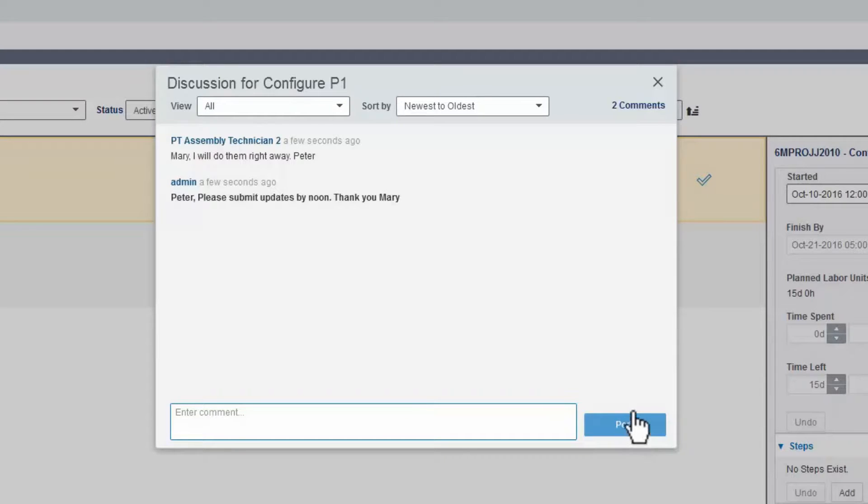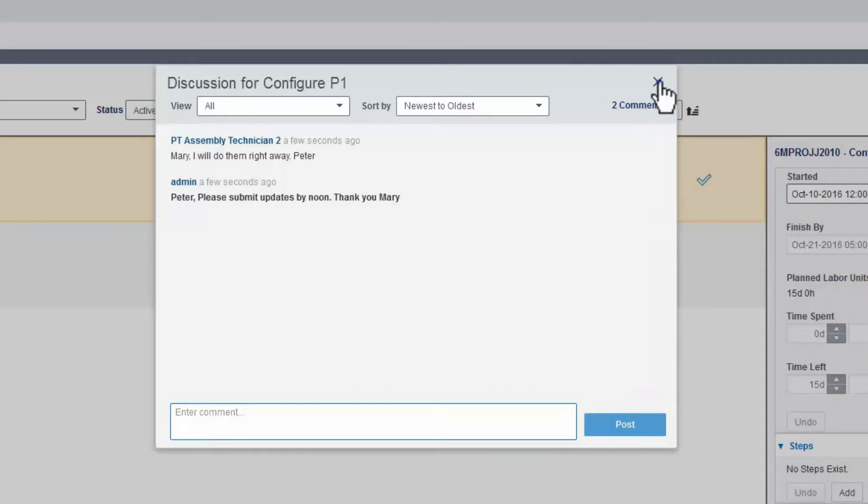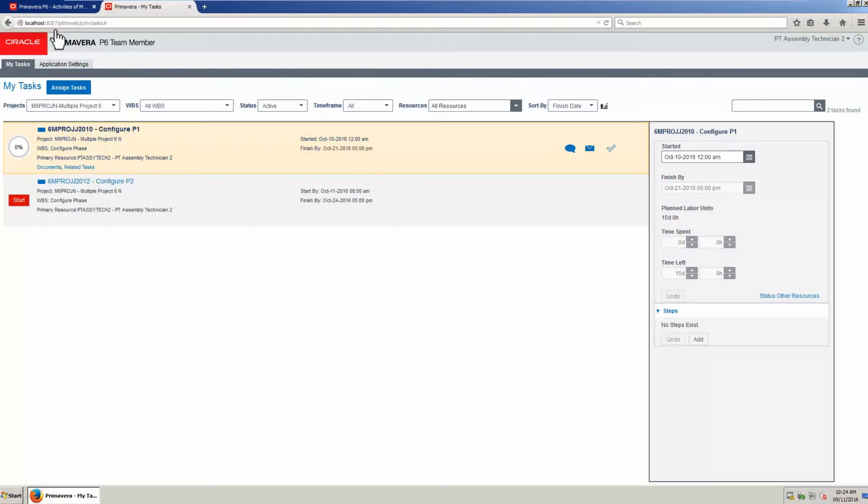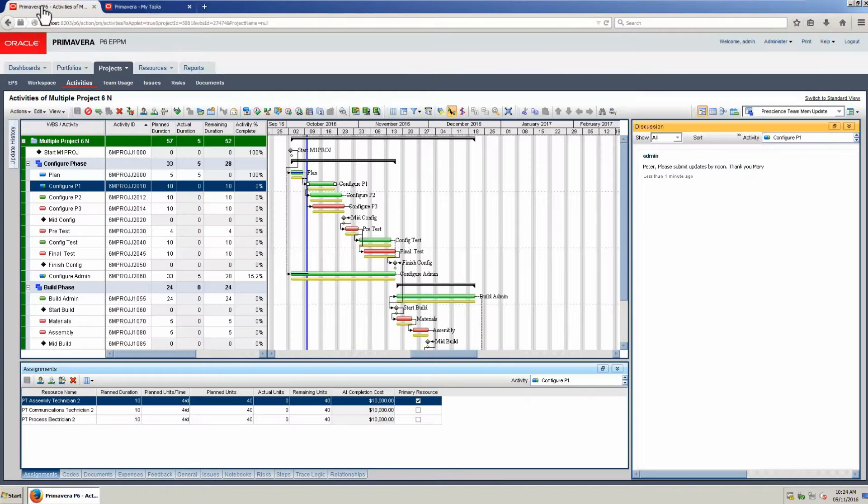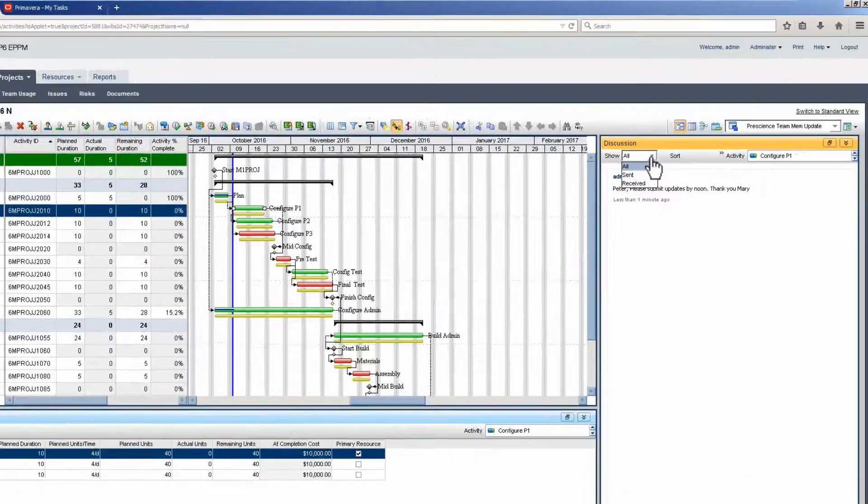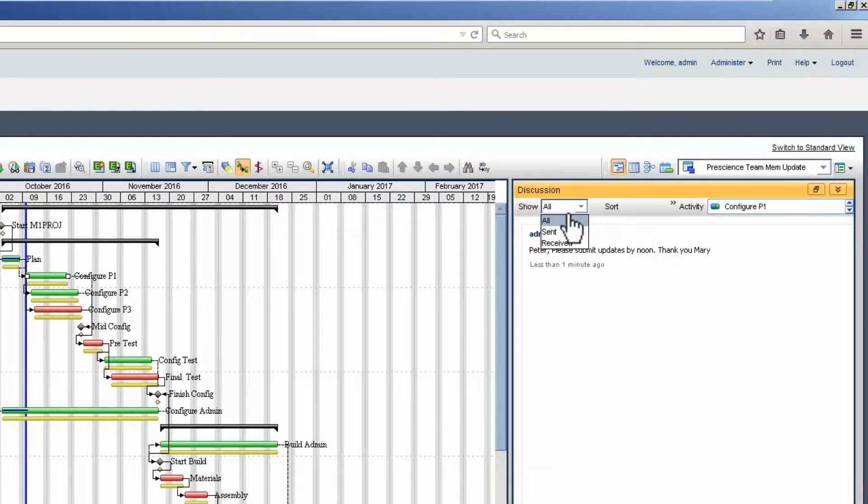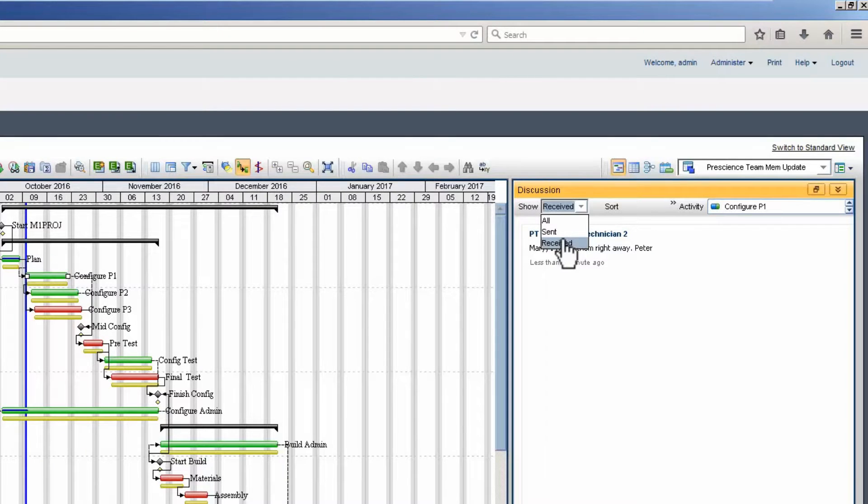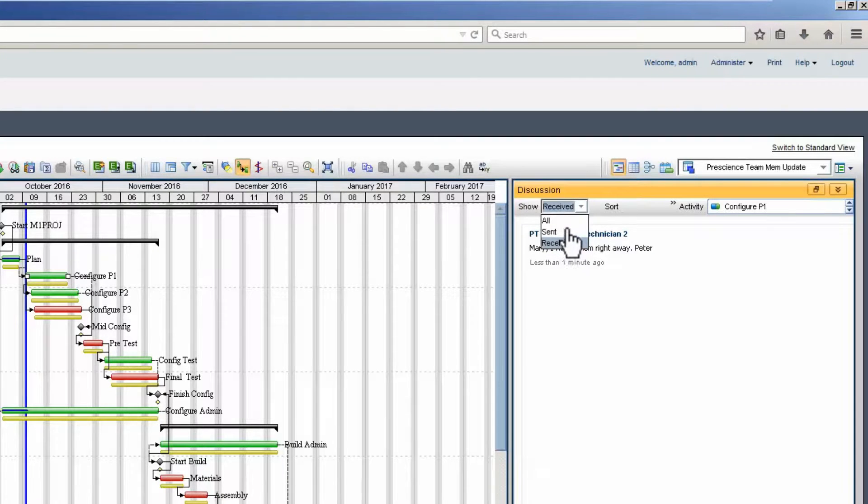The resource closes the discussion window. Let's return to the P6 Activities page. Refresh the discussion window. Note the three options to show posts. Select all and read the resource's response.